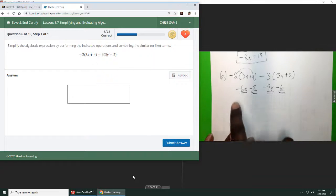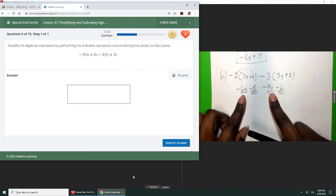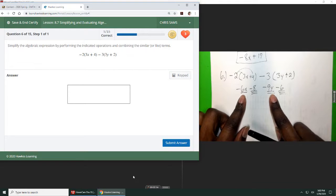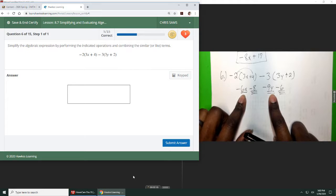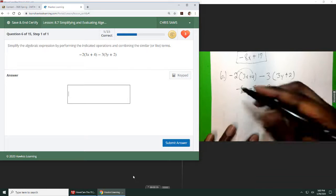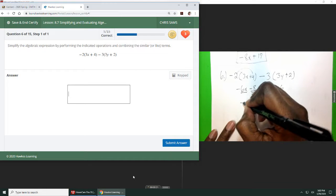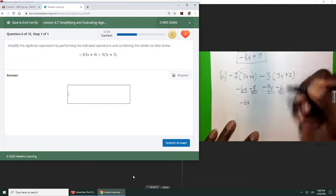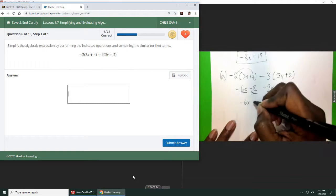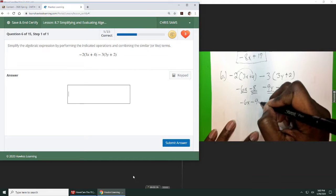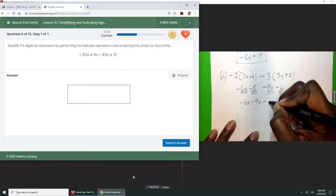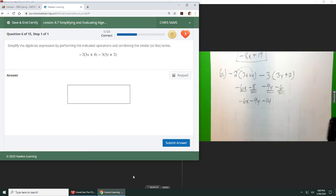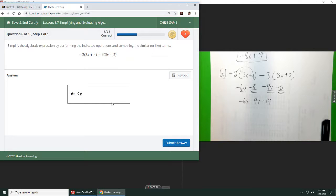So it doesn't matter what order you put them in. I think the general rule of thumb is just to put the variables or the letters in alphabetical order. That way everybody looks uniform. So I'm going to write negative 6x because x comes first and then minus 9y and then minus 14. So still combining like terms but you have an extra step. So negative 6x minus 9y minus 14.